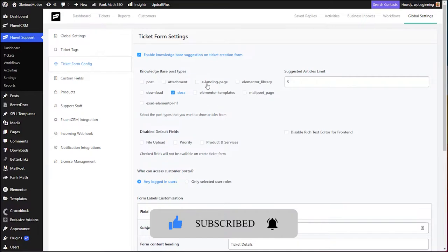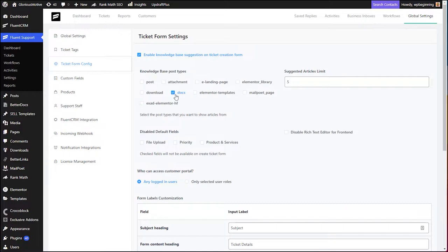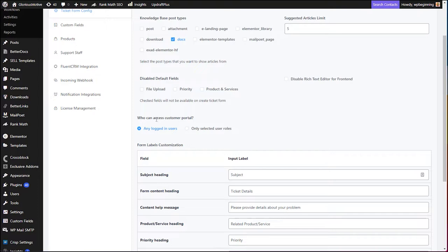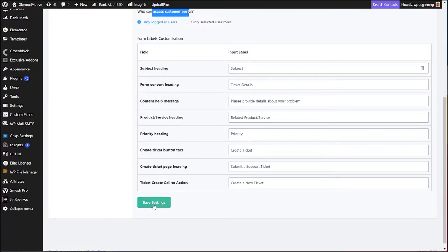The ticket will still automatically be created, so even if the customer cannot solve it themselves, your agents can still assist them. You can enable this by checking the box and choosing the post type to use as documentation — this may be a regular post type or a custom post type. In my case I am using a plugin called BetterDocs. You then need to choose who can access the customer portal — I have chosen 'any logged-in user' — and click Save Settings.